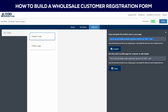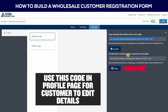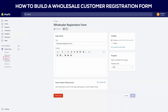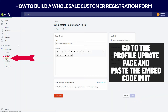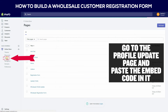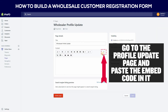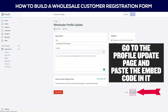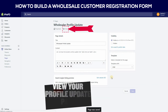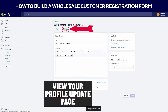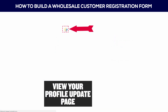Use this code in the profile page for the customer to edit details. Go to the profile update page and paste the embed code in it. View your profile update page.